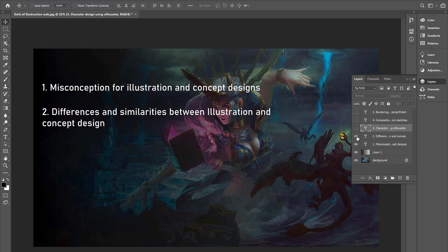Second, we have differences and similarities between illustration and concept design. As I mentioned in the first key item there, we will talk about the differences. However, they do also have similarities and they intertwine throughout the process of doing concept design and illustrations. So, I'd like to also dive into that so that you know how to apply both.